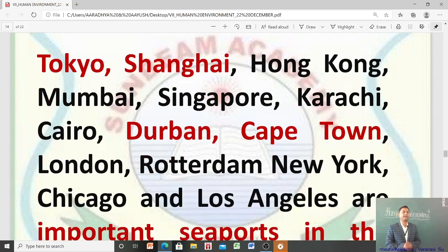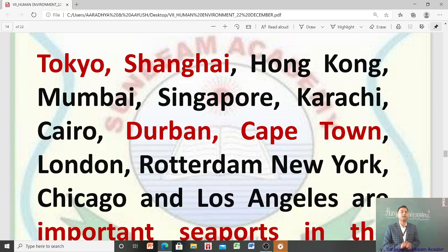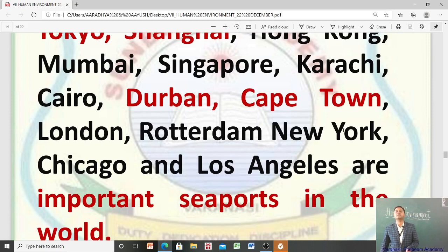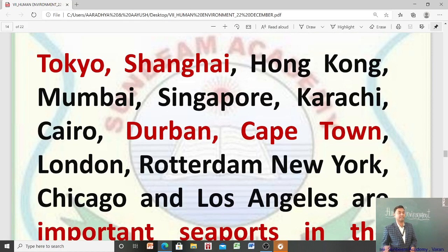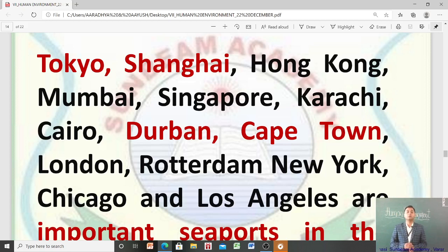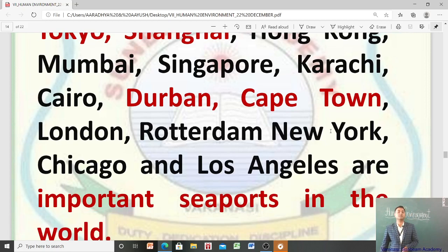The important seaports of the world are: Tokyo, Shanghai, Hong Kong, Mumbai, Singapore, Karachi, Cairo, Durban, Cape Town, London, Rotterdam, New York, Chicago, and Los Angeles — ये दुनिया के important seaports हैं।